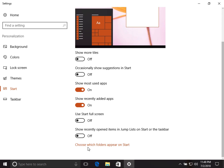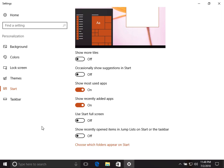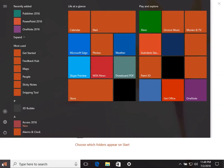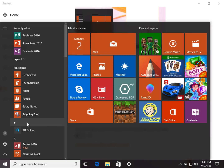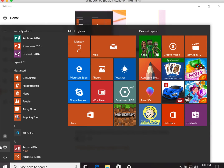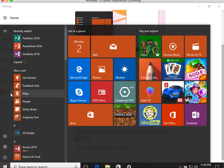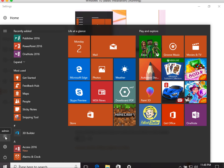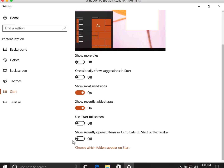The last option is 'Choose which folders appear on Start.' Here you can select folders to appear on the Start Menu, similar to how Windows 7 showed folders like Documents and Downloads. By default, only Account Settings, Settings, Power, and your account name appear on the left side.